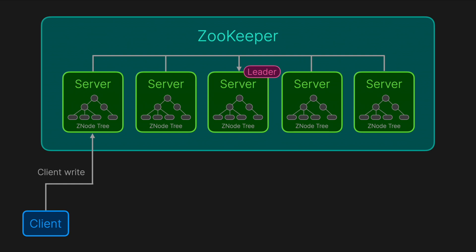If another client comes along, it can directly read from any server's in-memory Z node tree, because all servers share the same synchronized state. This architecture choice enables fast reads and effortless horizontal scaling by adding more servers to handle increased client load.